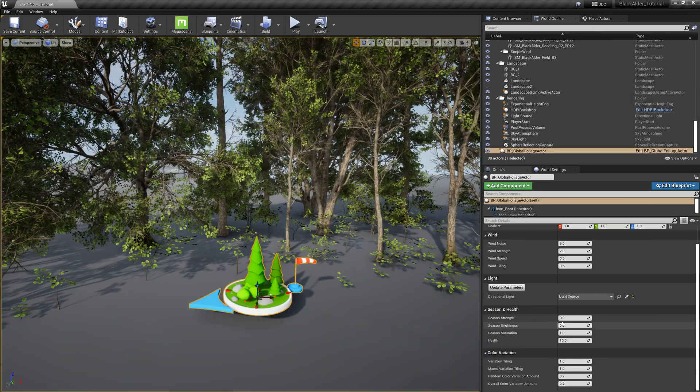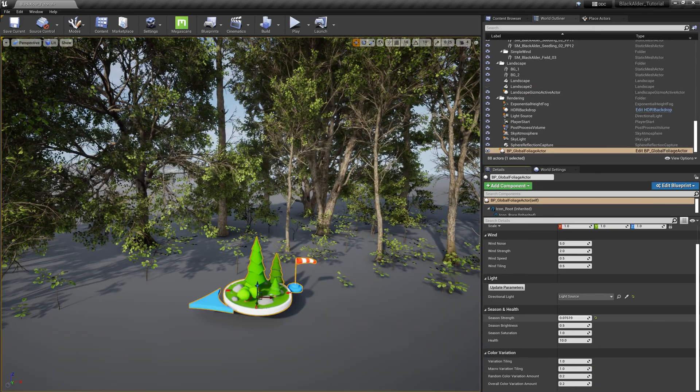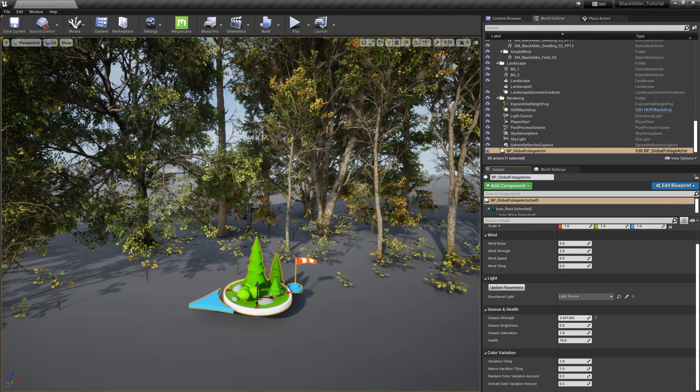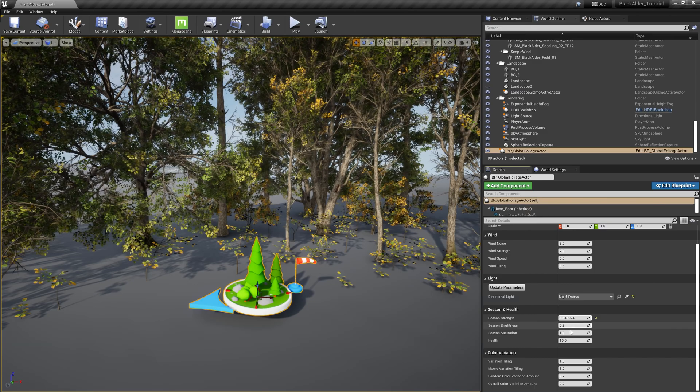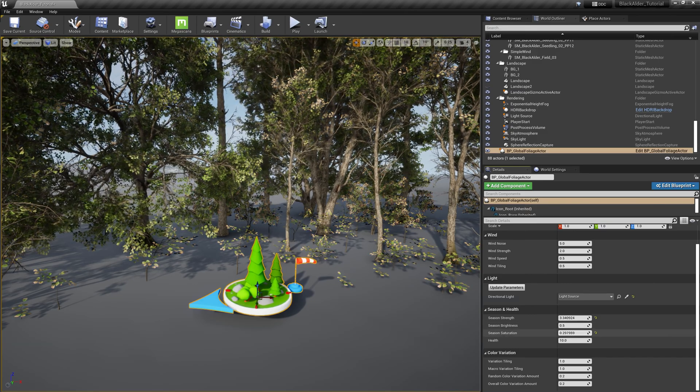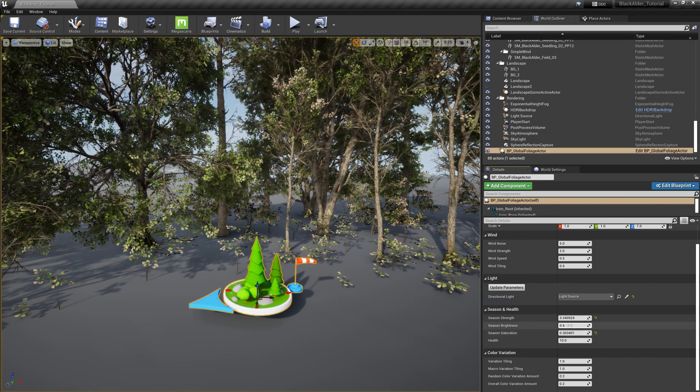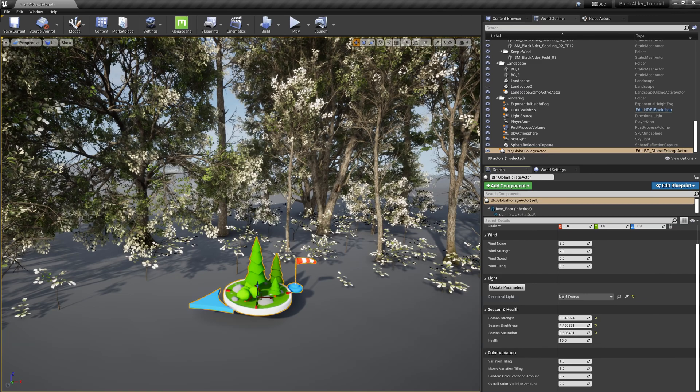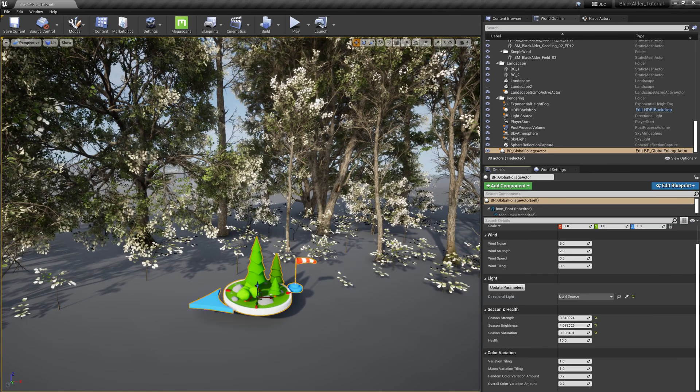The Global Foliage Actor includes everything you will need right out of the box to easily tweak realistic adjustments and effects to all of the foliage in your level. But we don't have to stop there.